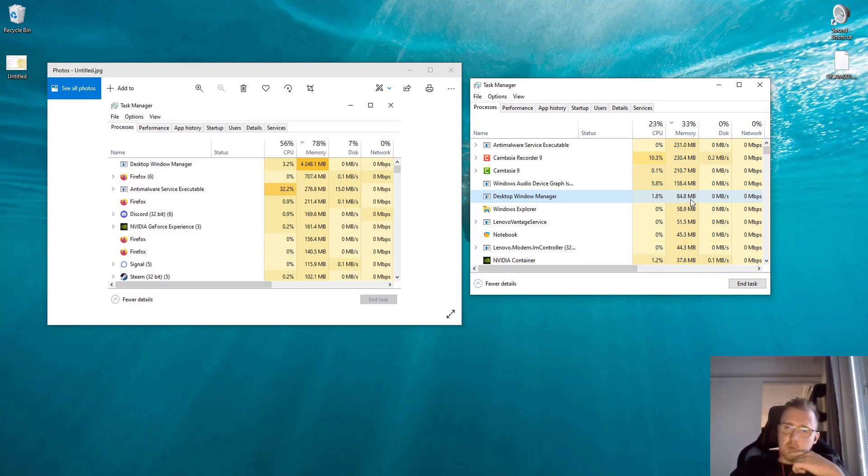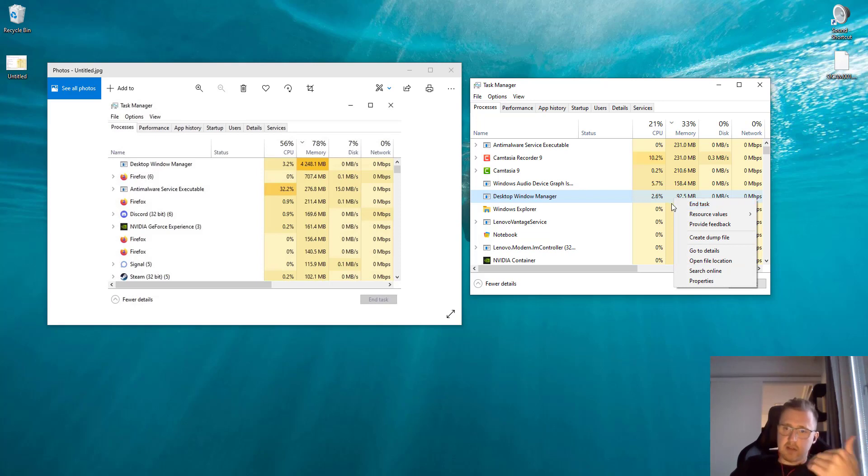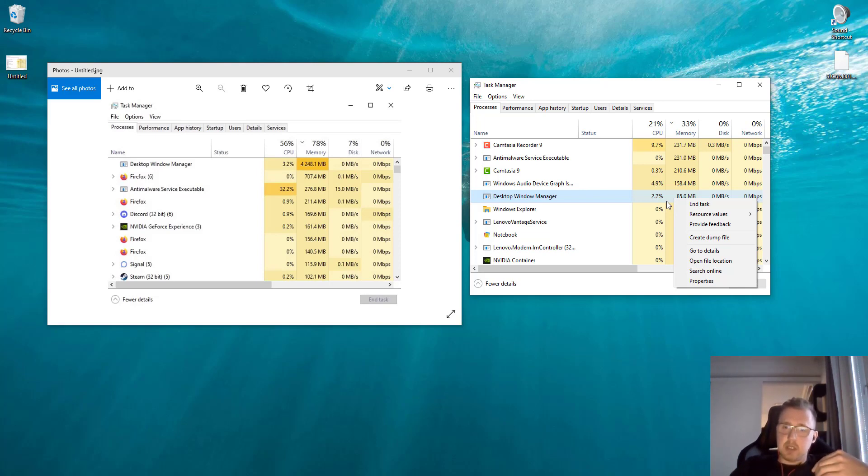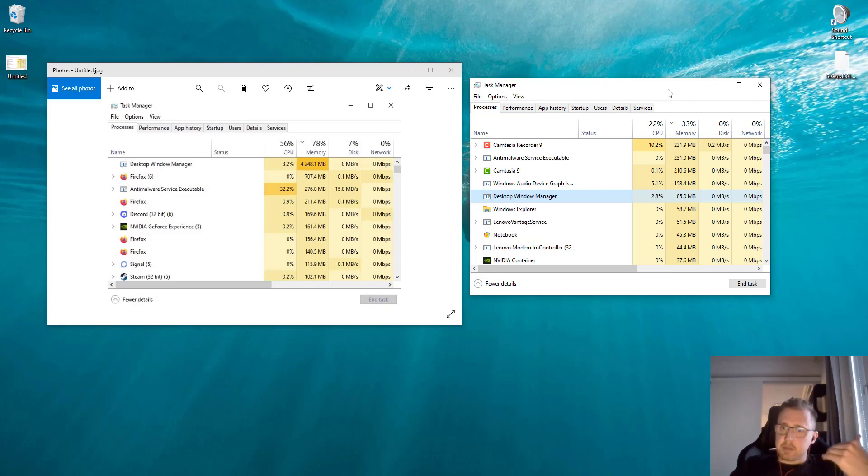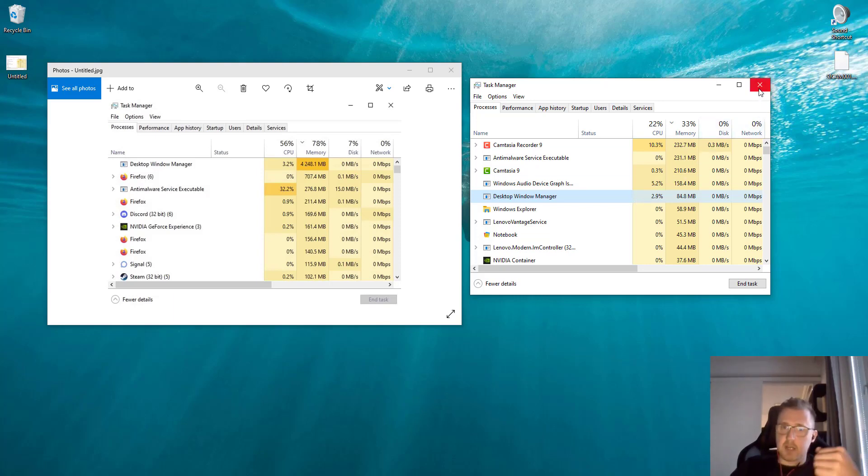One fix you could try first is to right-click this process and click End Task. For about 5 to 10 seconds your screen will go black, but eventually it will come back up. Such a simple solution might already solve this problem, but if that's not the case, there are a couple more things we can do.